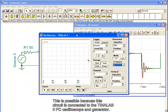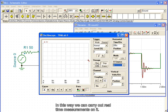This is possible because this circuit is connected to the TINA Lab 2 PC oscilloscope and generator. In this way, we can carry out real-time measurements on it.